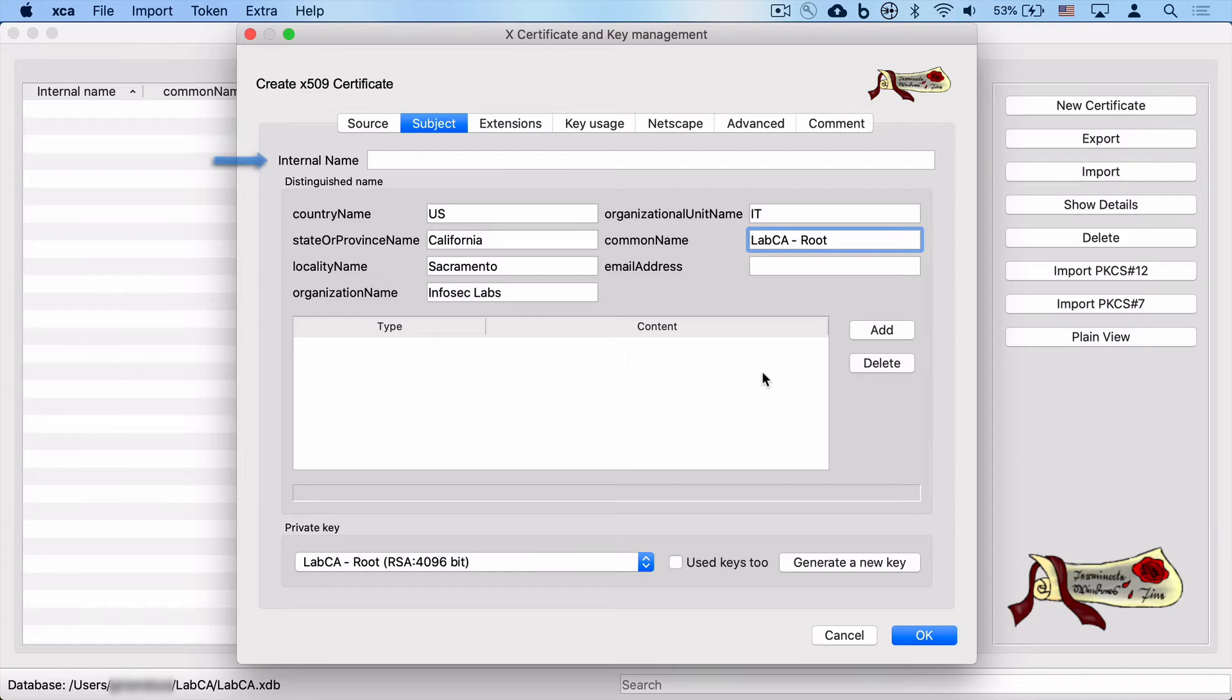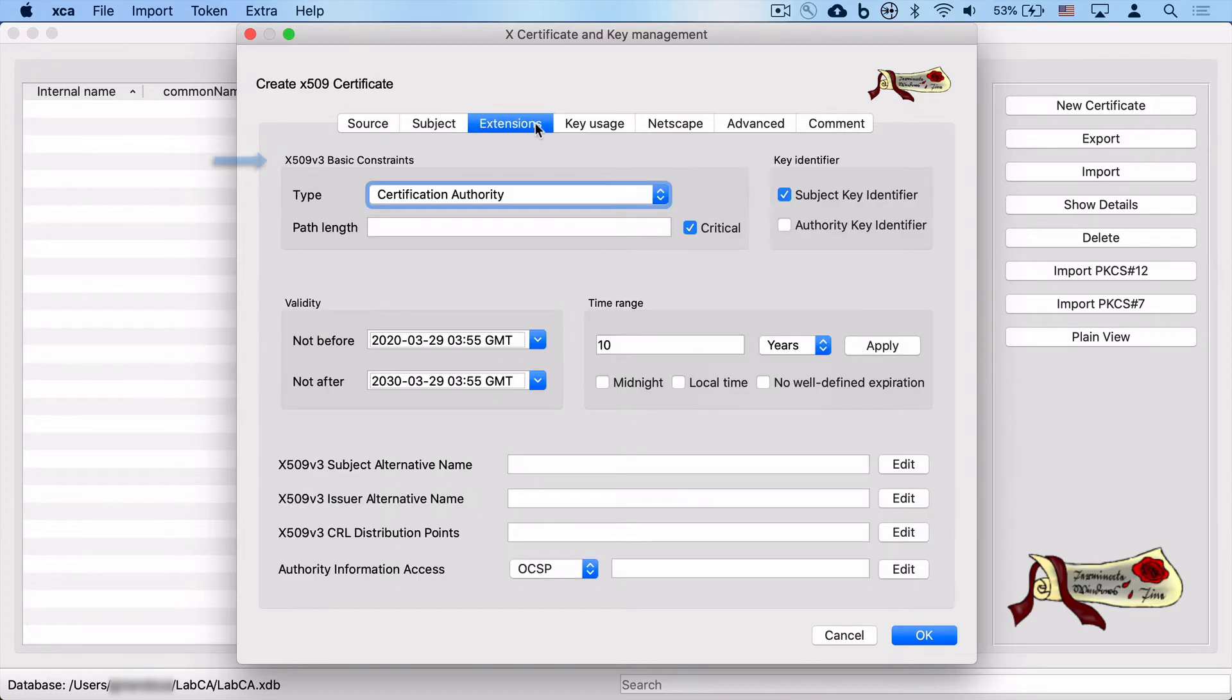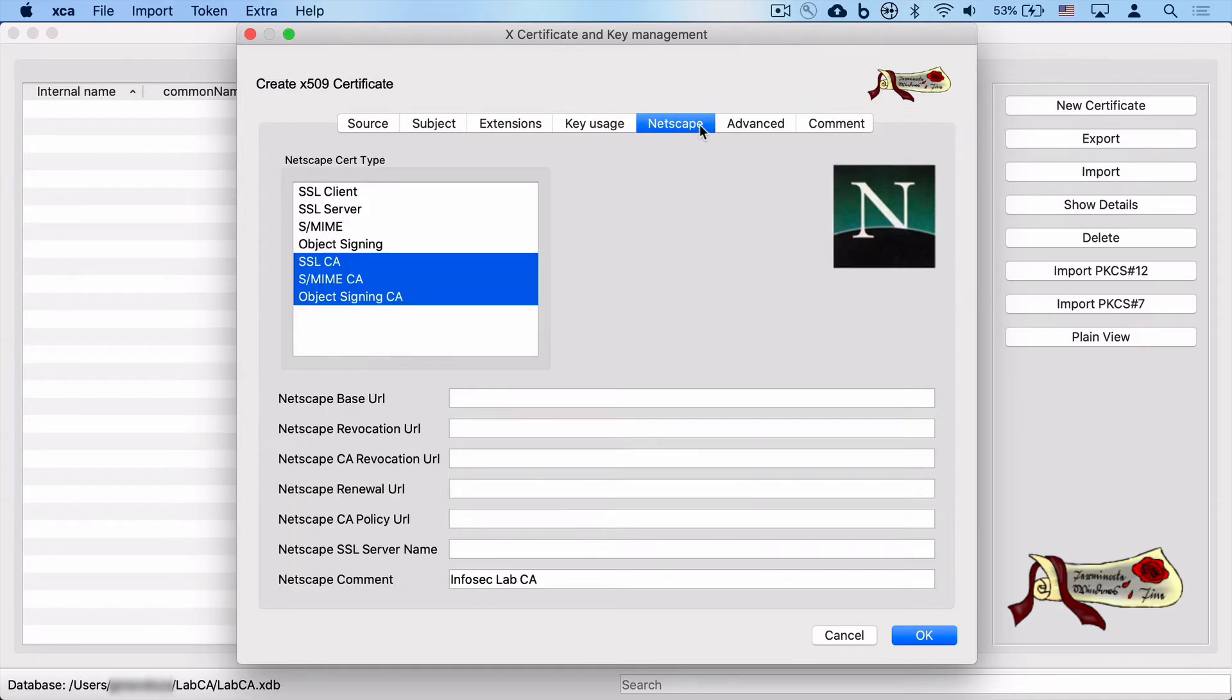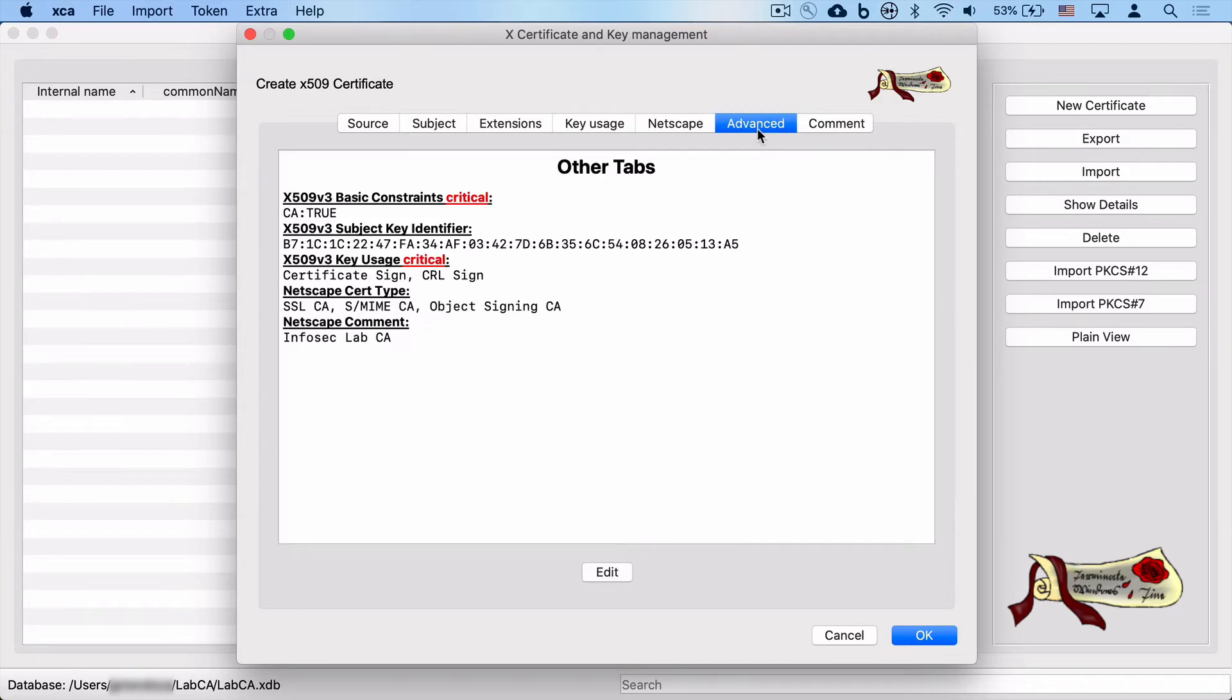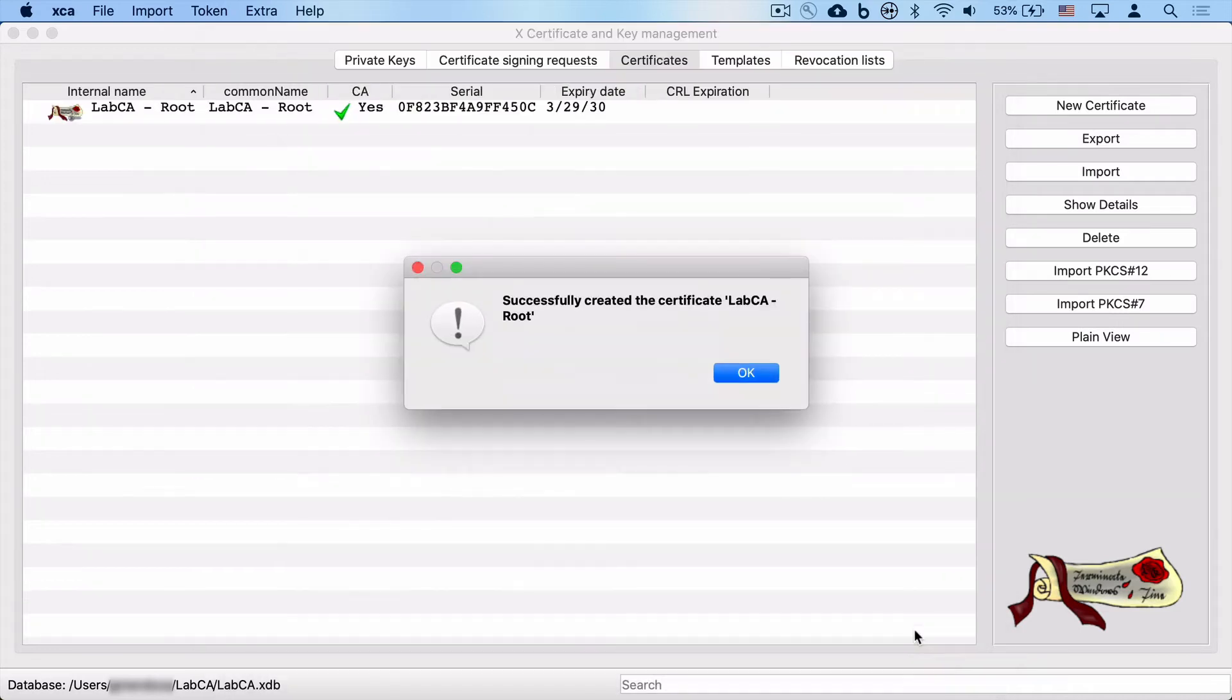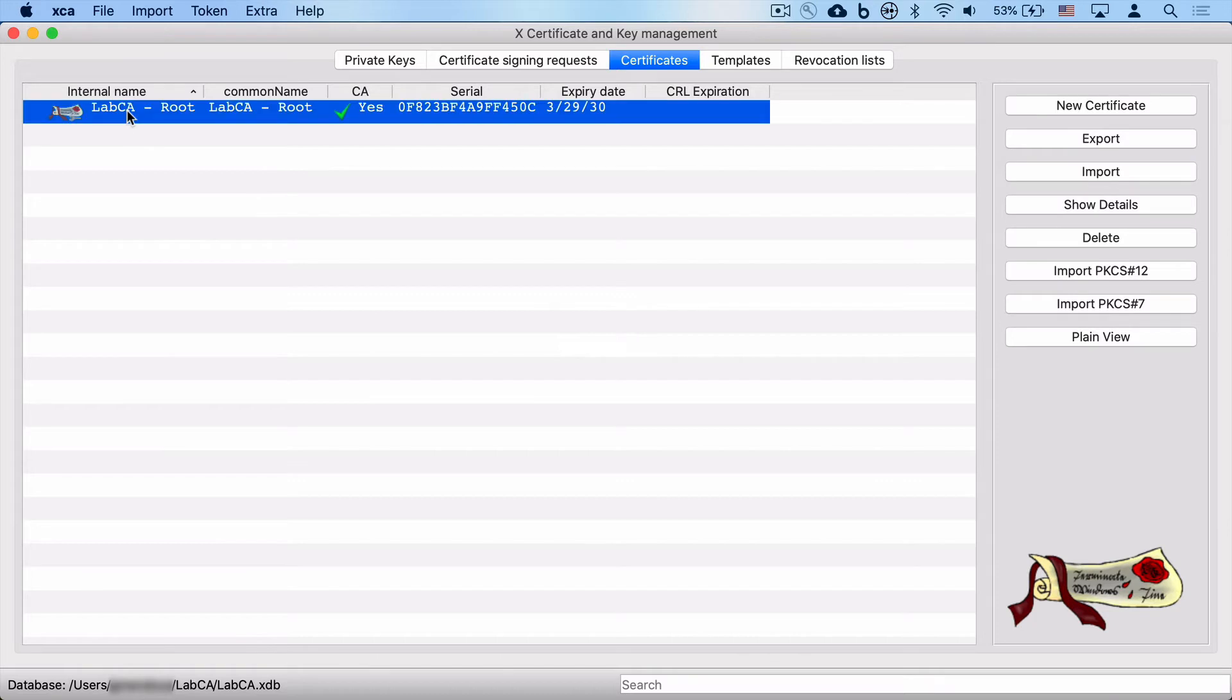We're going to give it an internal name. Again, this is the internal name that shows up on the left-hand column in the application. And we'll accept basically all of the defaults that we chose in our template previously. And we can click through the rest of the tabs to see if we're happy with the rest of the fields. I didn't cover CRLs, but this would be the area where we add a certificate revocation list URL. But once we're good to go, we click OK and we have successfully created our root CA certificate.